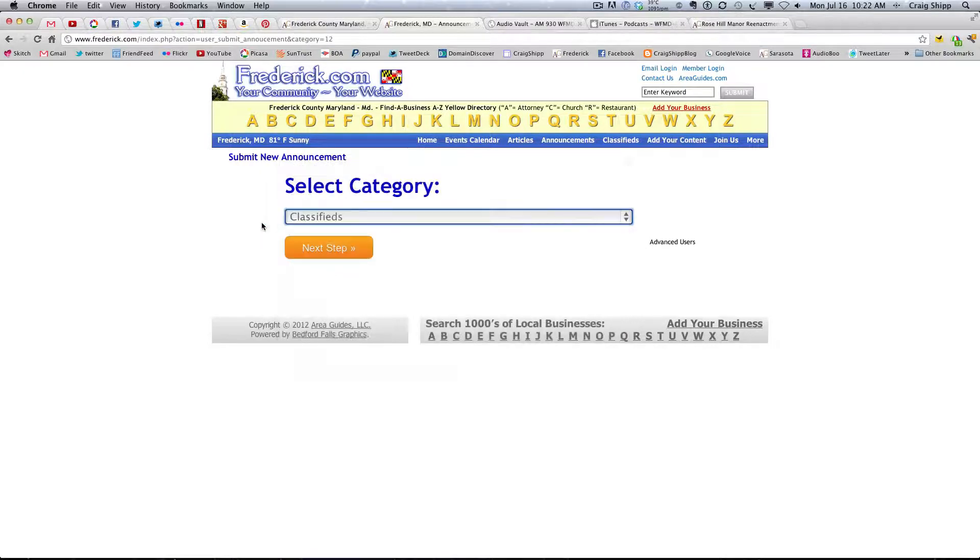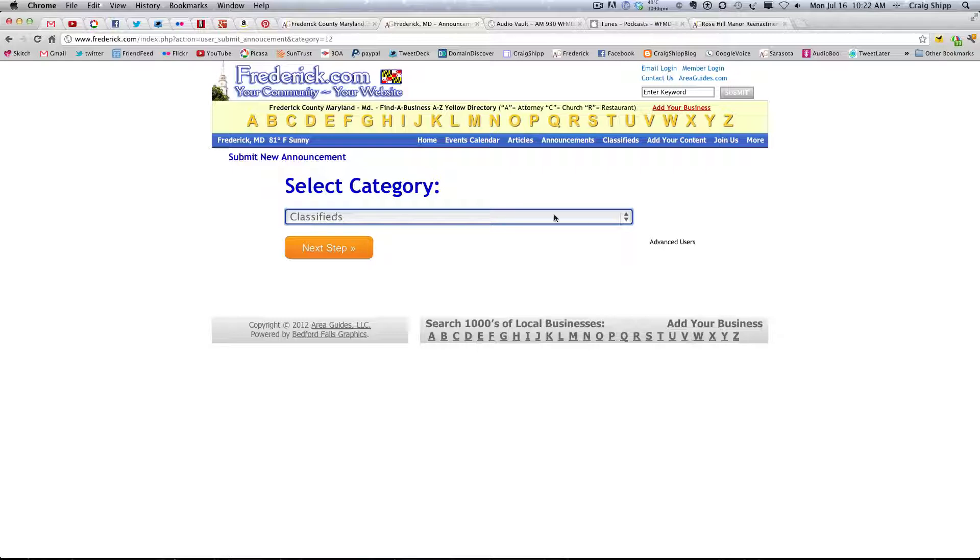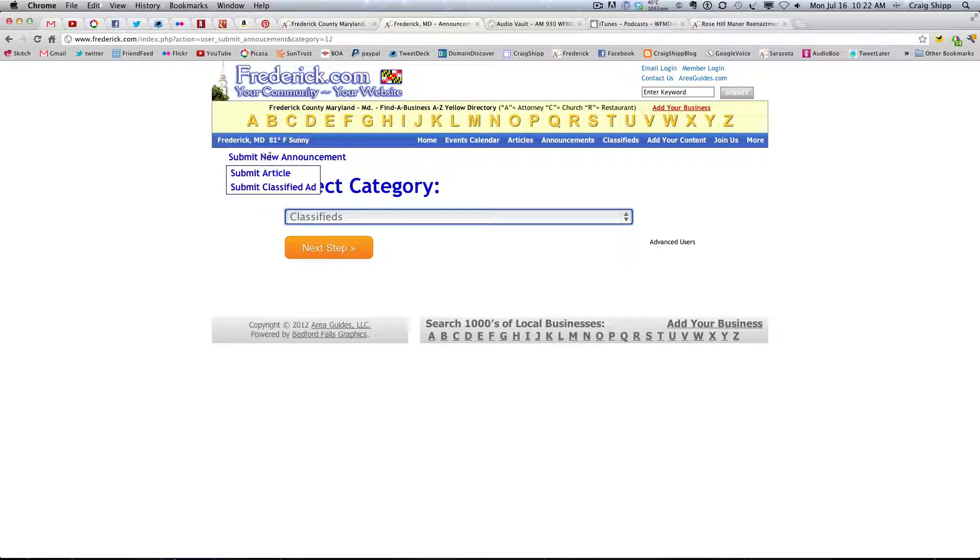Again, I think this should default to select category, and make them select before they can go forward. And instead of saying submit new announcement here, I think it should say submit new announcement slash classifieds or something.